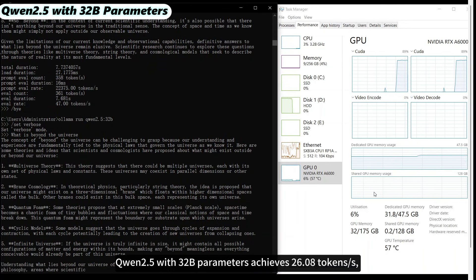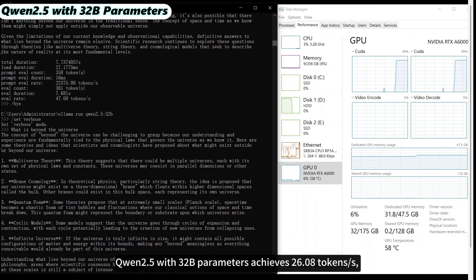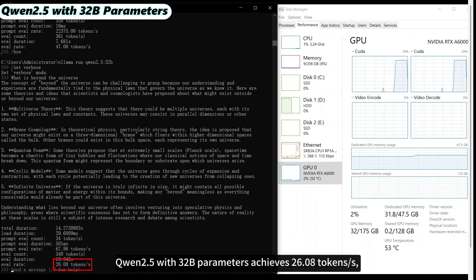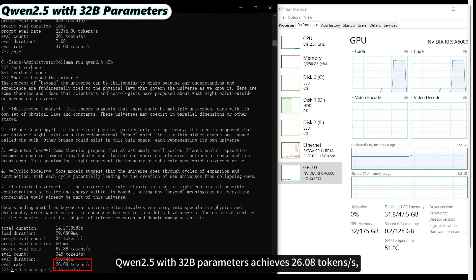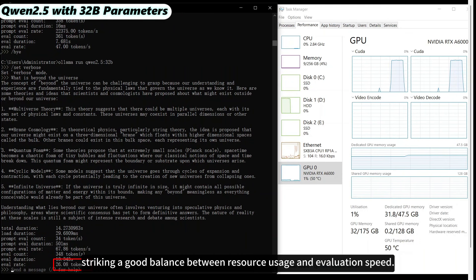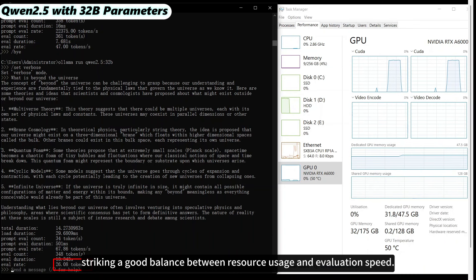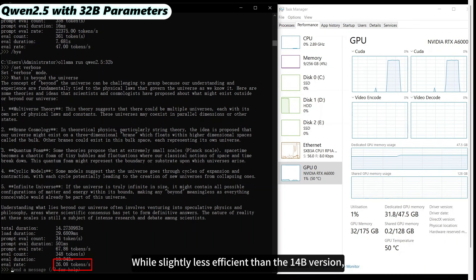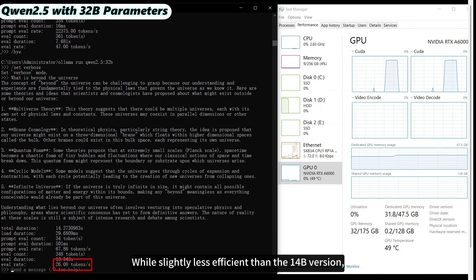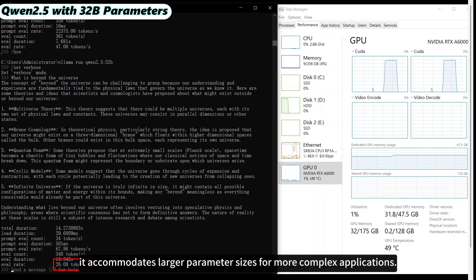QUEN 2.5 with 32 billion parameters achieves 26.08 tokens per second, striking a good balance between resource usage and evaluation speed. While slightly less efficient than the 14 billion version, it accommodates larger parameter sizes for more complex applications.